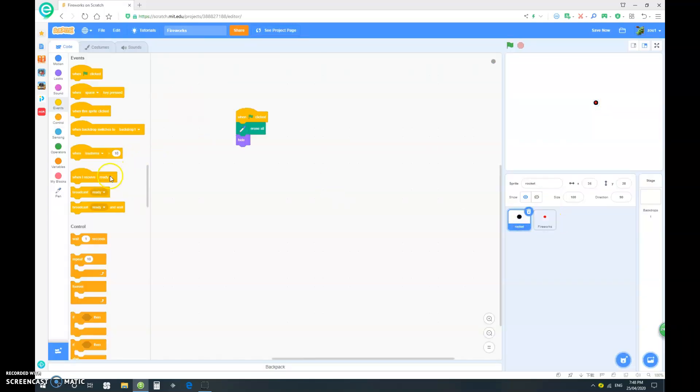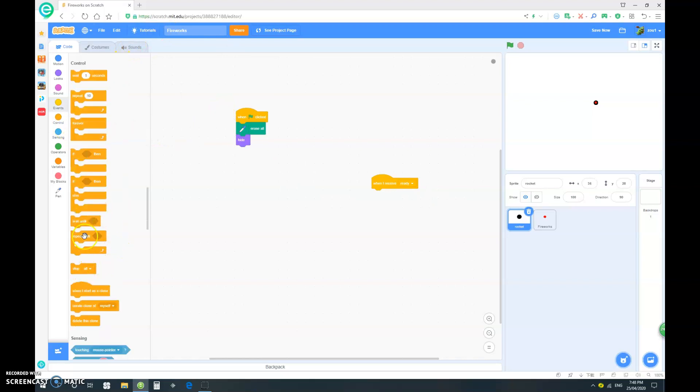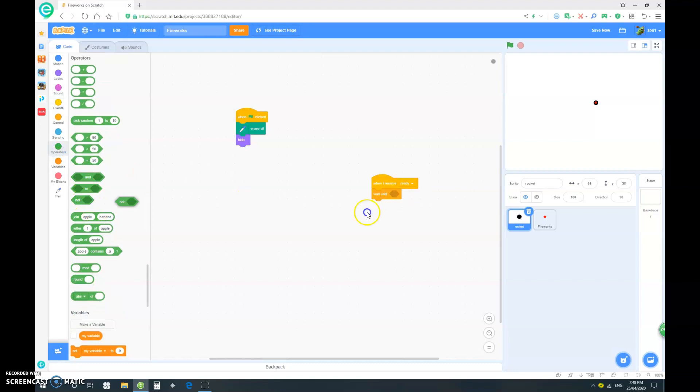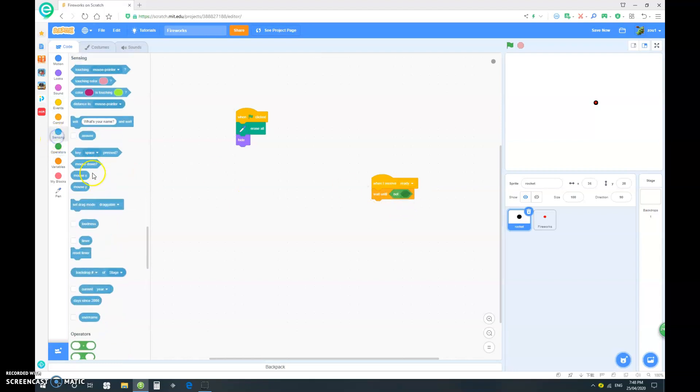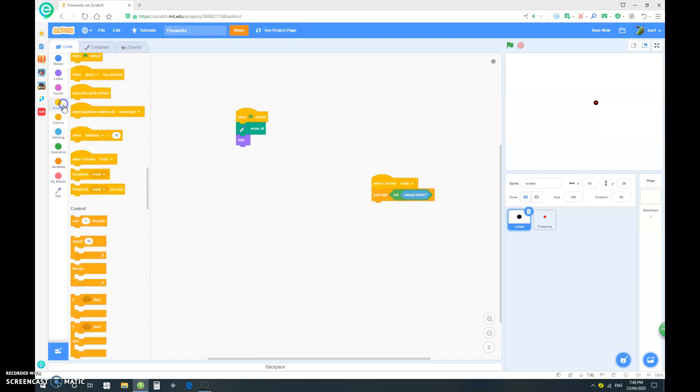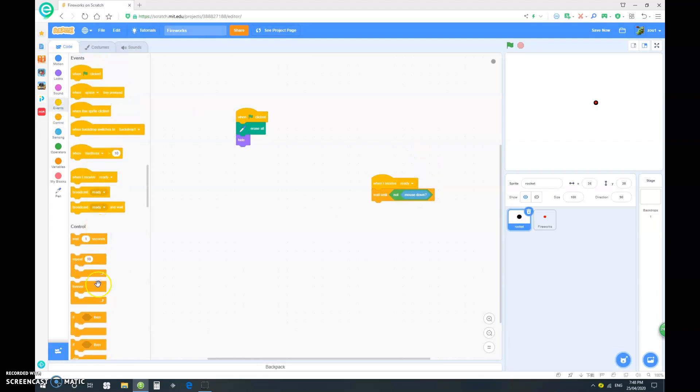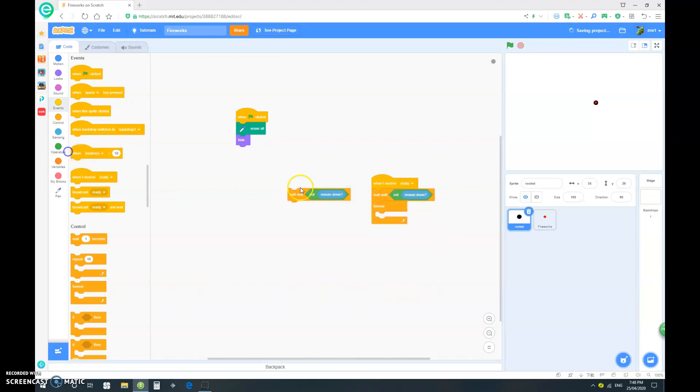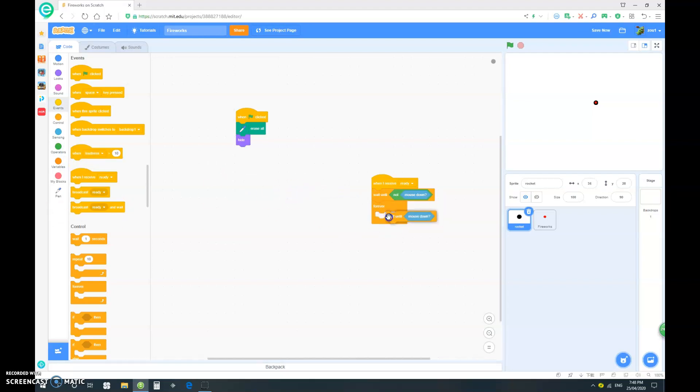So, when I receive ready, we want to wait until not mouse down. And after that, wanted to drag out a forever loop. And we want to just duplicate that, get rid of the forever, get rid of the not. And just put in a wait until mouse down.